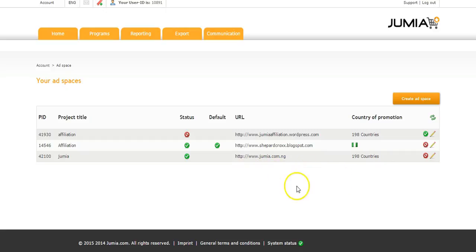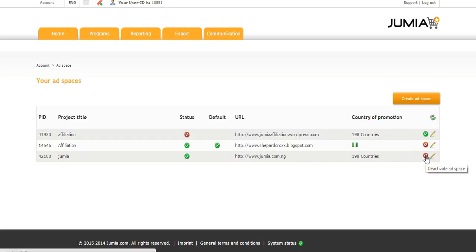But if you do not want to continue using the ad space as your means of promotion, all you have to do is deactivate it. This red button here is the deactivation button. And then the ad space has been deactivated.